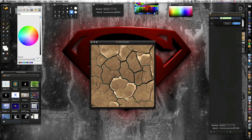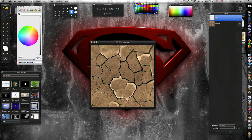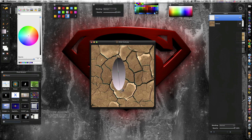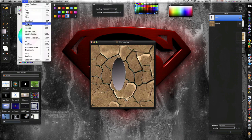Now I'm gonna go over here and get my circle tool and draw out a rough shape of a water drop like so. Then I'm gonna go up and get my gradient tool, make sure it's black to white, and make it a gradient like that right there.